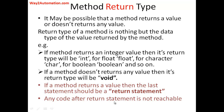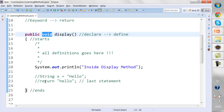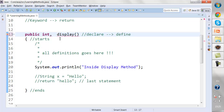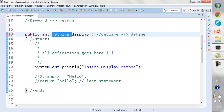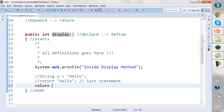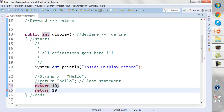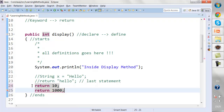A question was asked: can we have two return statements or two return types in a method? As soon as you write two return types, the compiler will throw an error. This is not possible — a method can only have one return type. Similarly, if you write a return statement and then write another return statement, it will be treated as unreachable code. You cannot write two return statements.